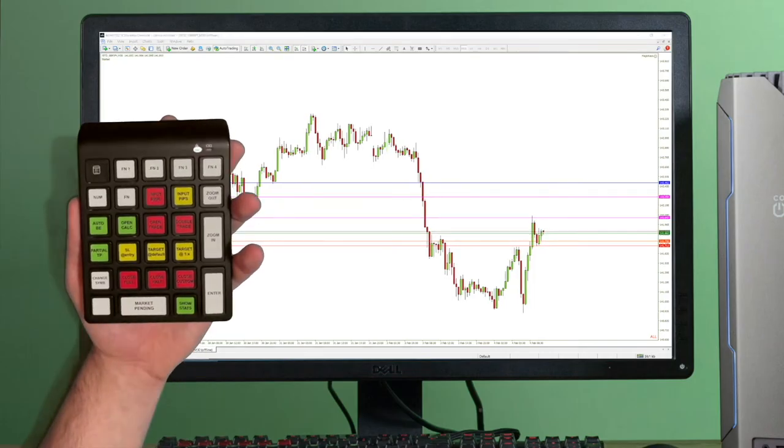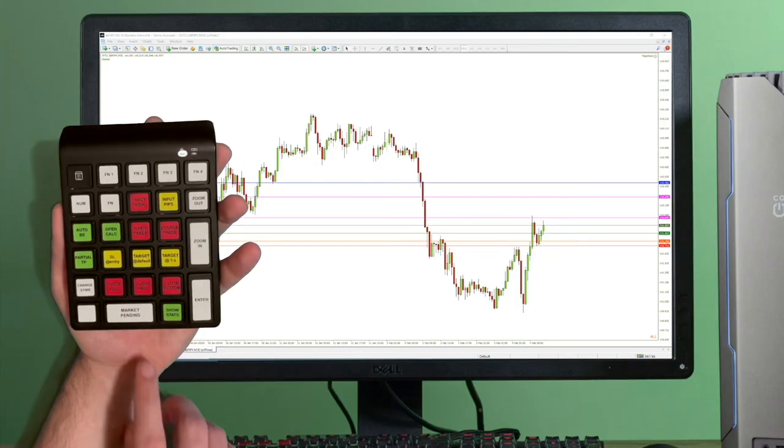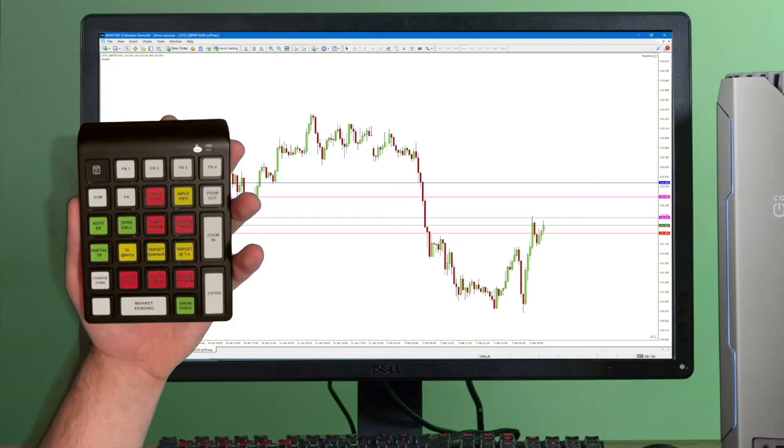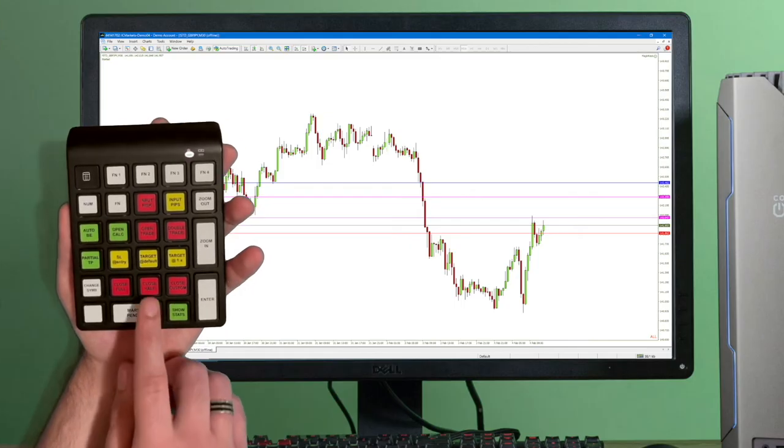I am now in profits and I want this to be a risk-free trade, so I am moving the stop loss to entry price. Given that price started to range, I want to close half of my position.